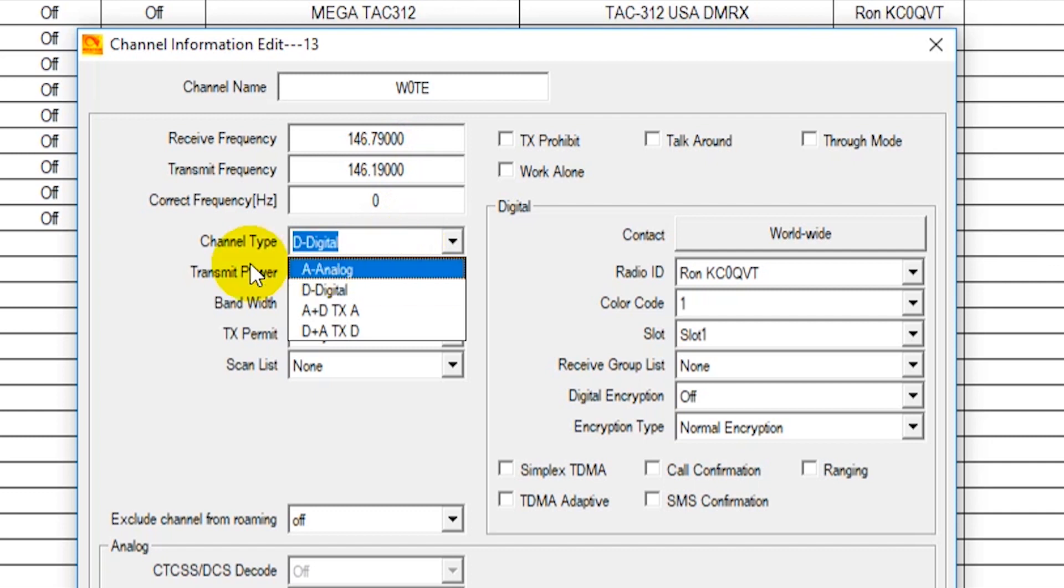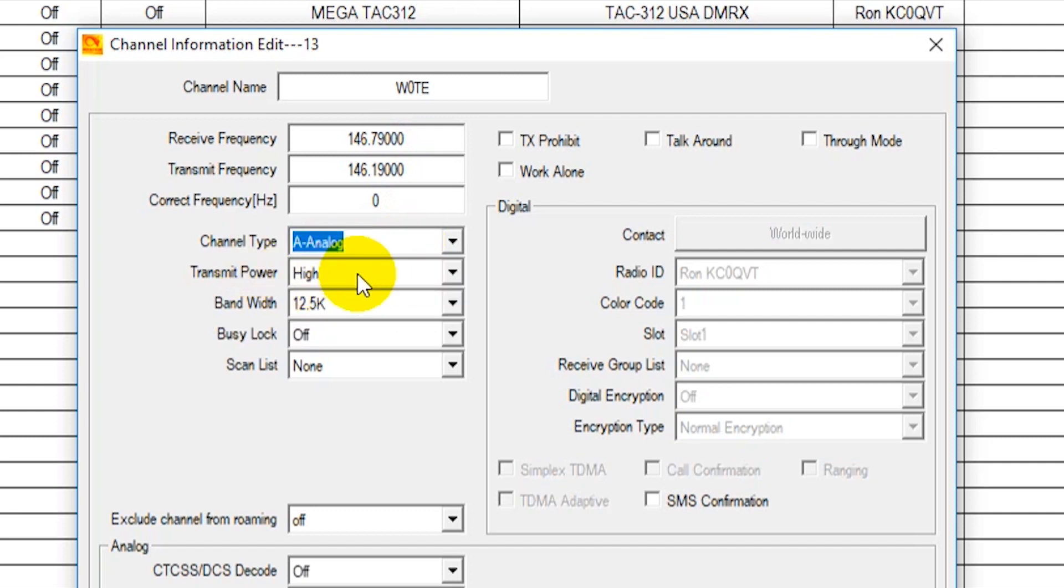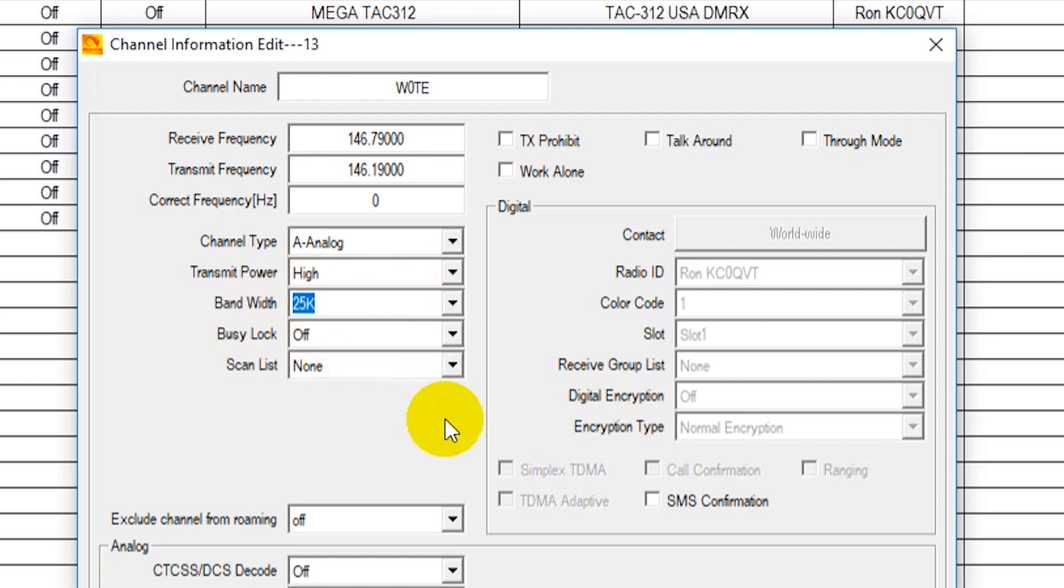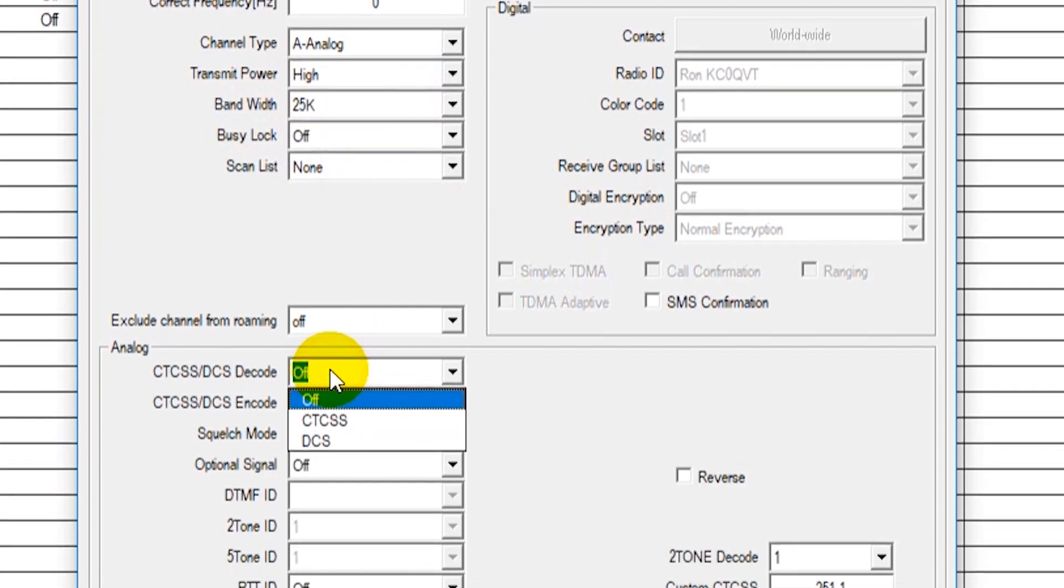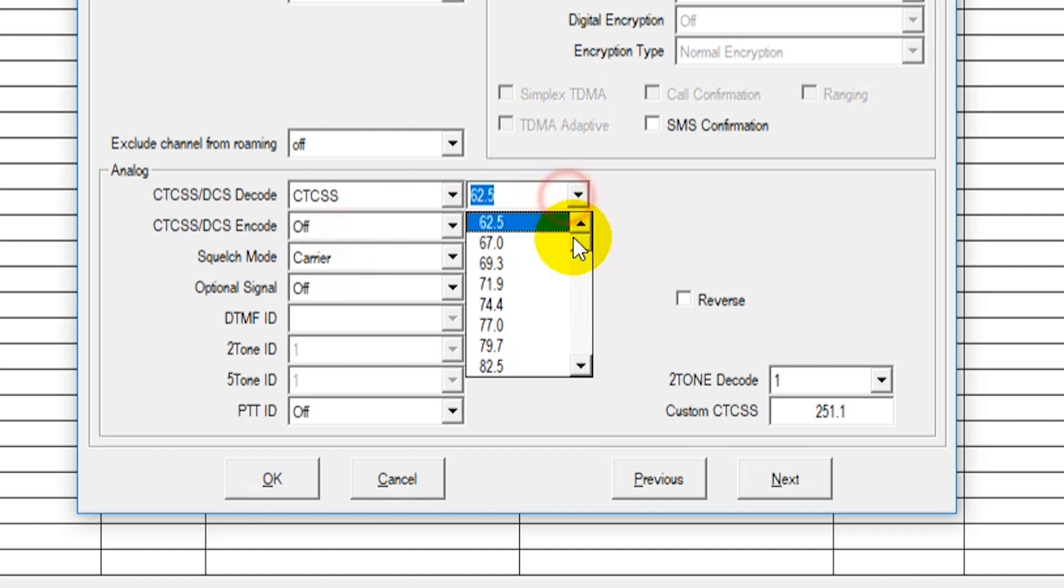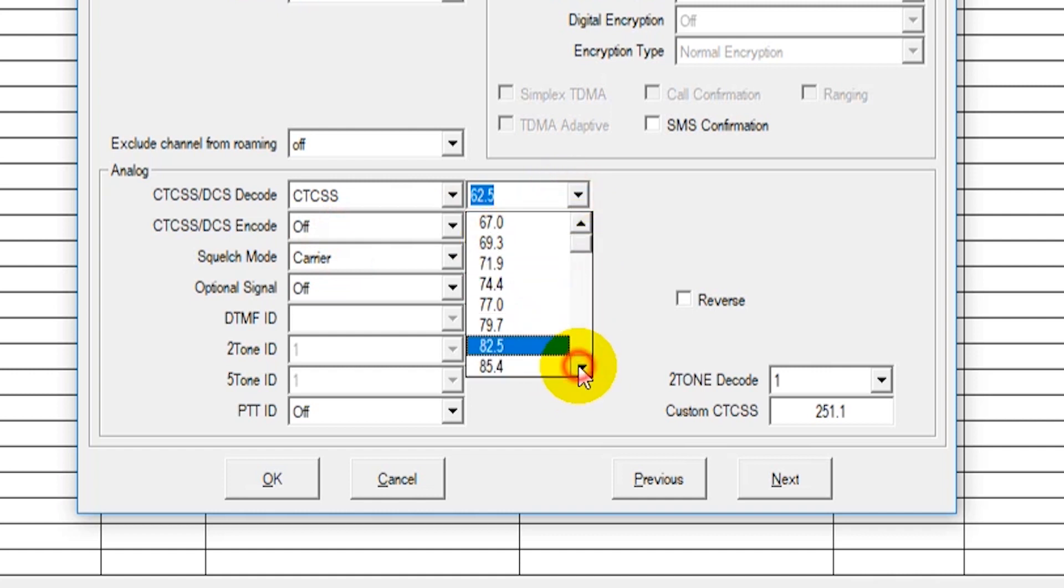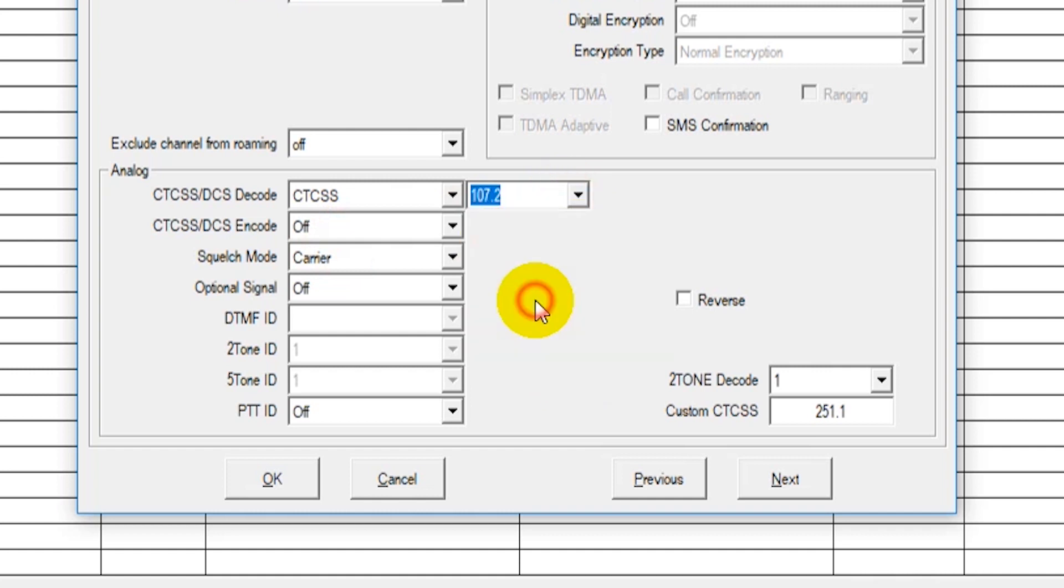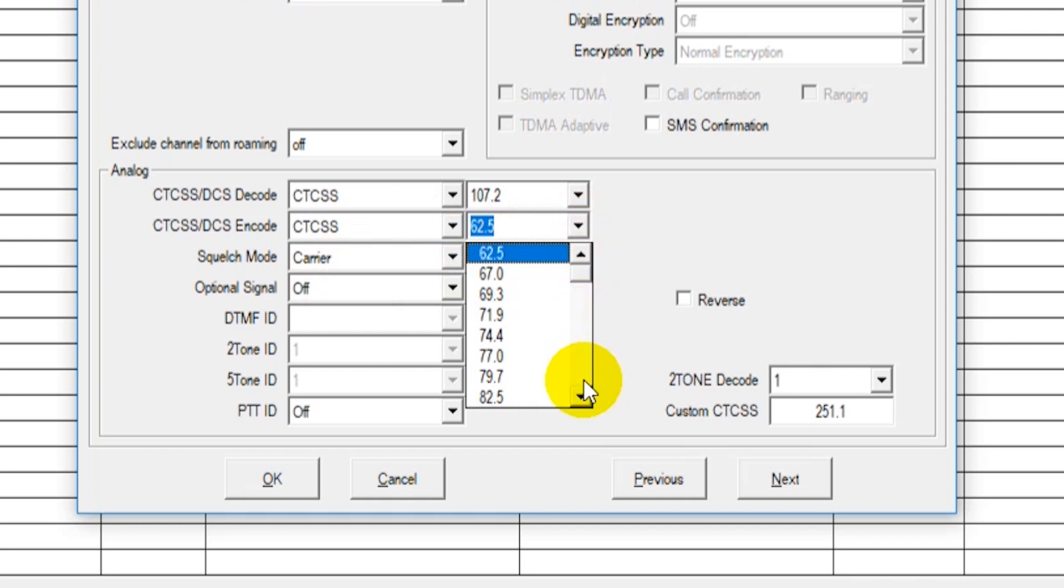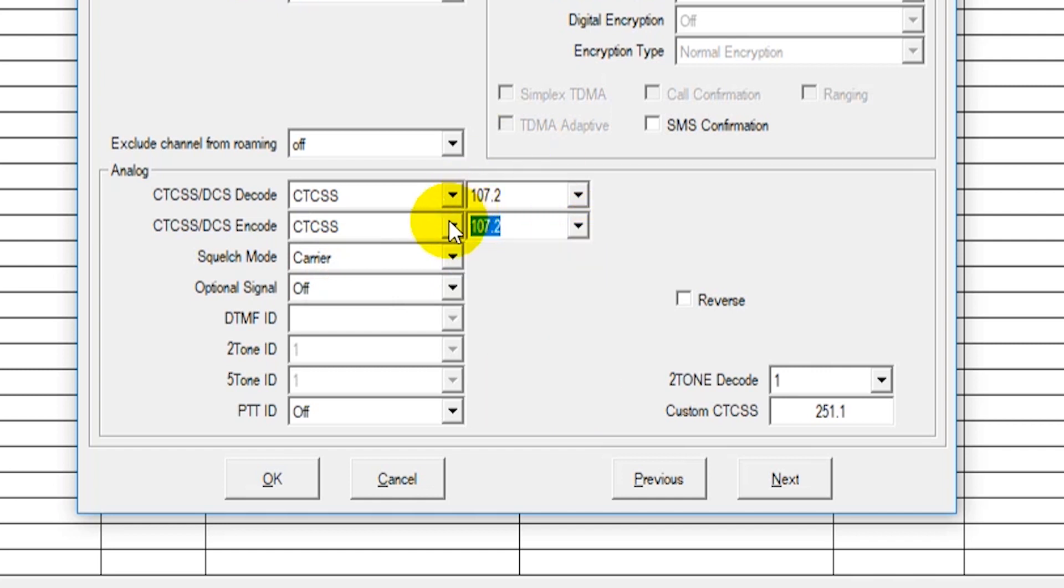And then this is going to be an analog channel. Set the transmit power to high, 25K bandwidth, and then select the CTCSS. Now you will be able to get all this information from just look up whatever your local repeater is that you're trying to put in. Just go to their website or contact whoever manages it and you can find out all this information about it.